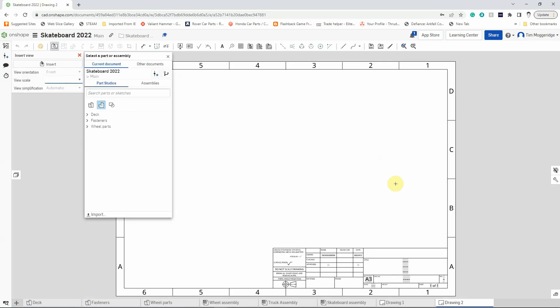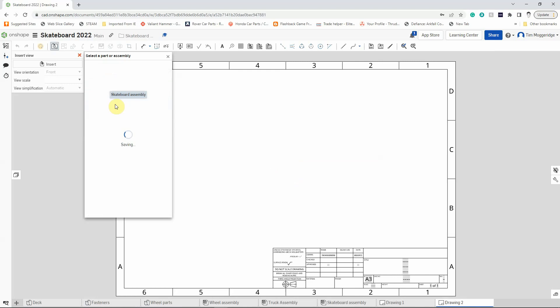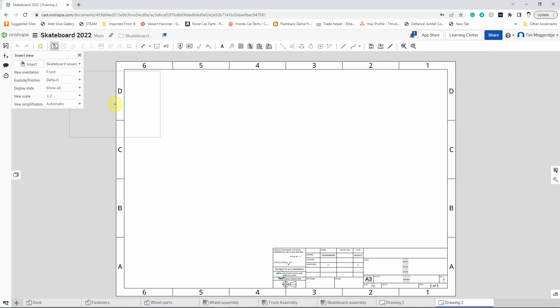So again we're going to load in the assembly. This is in the current document. We can see the different part studios. We want an assembly and we want the skateboard assembly, so we're going to left click on that.